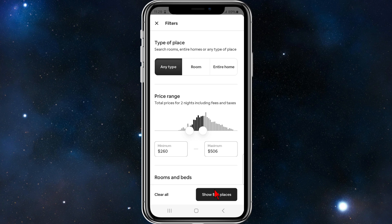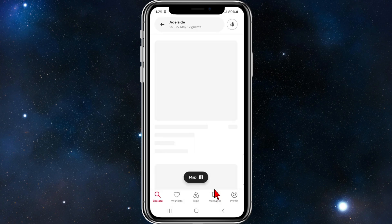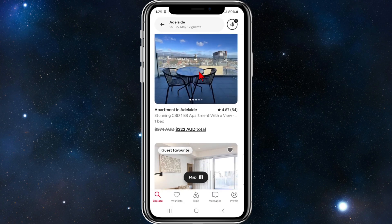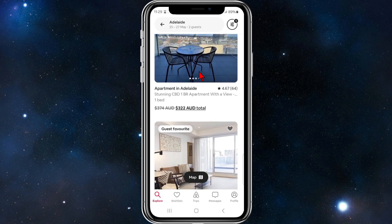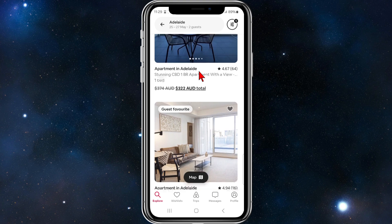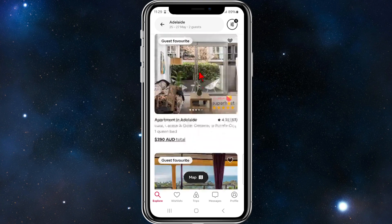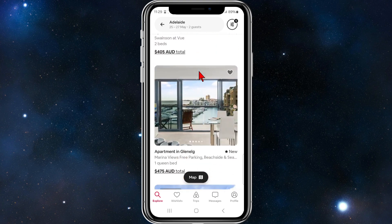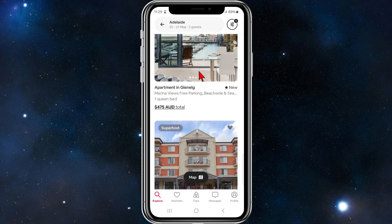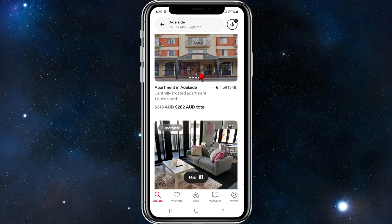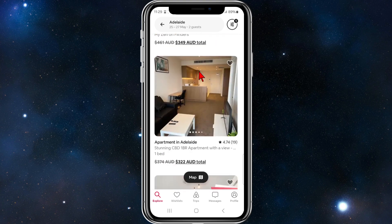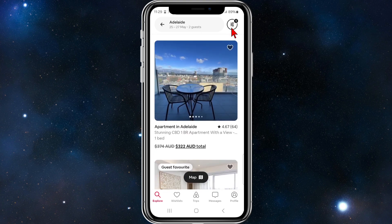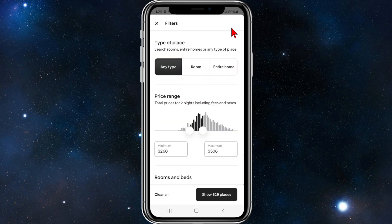Now I'll click 'Show 534 places in Adelaide to stay.' Scrolling down you can see prices like $322, $345, $390, $405, $475, $282, and so on. That's how to filter prices inside Airbnb.